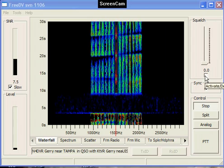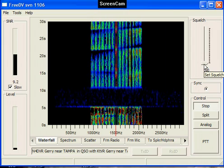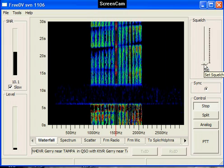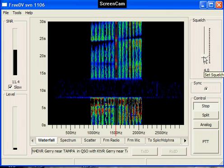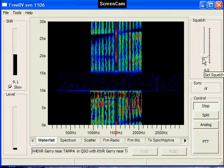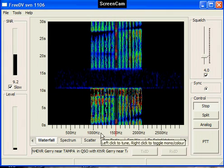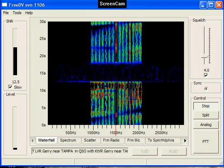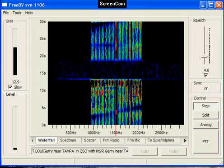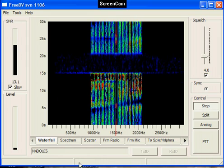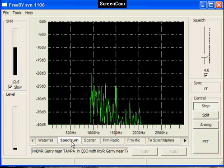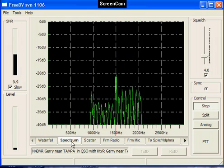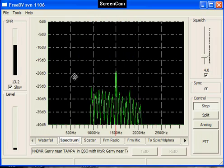K0PFX, this is M4DVR. I'm located near Tampa, Florida. The name here is Jerry. I'm using a Flex 1500 transceiver into a small amplifier doing about an average power of about 50 watts into an